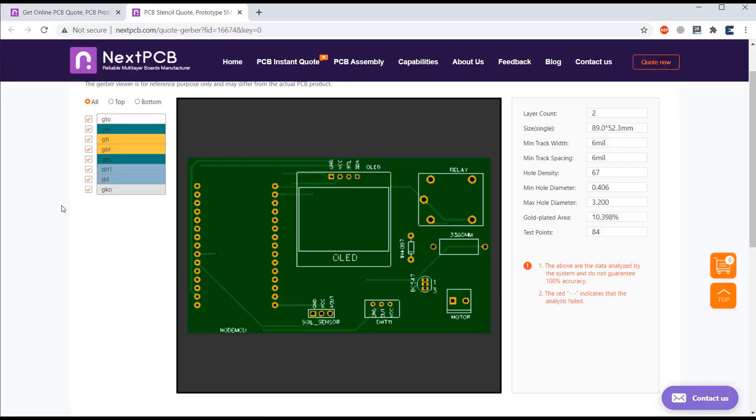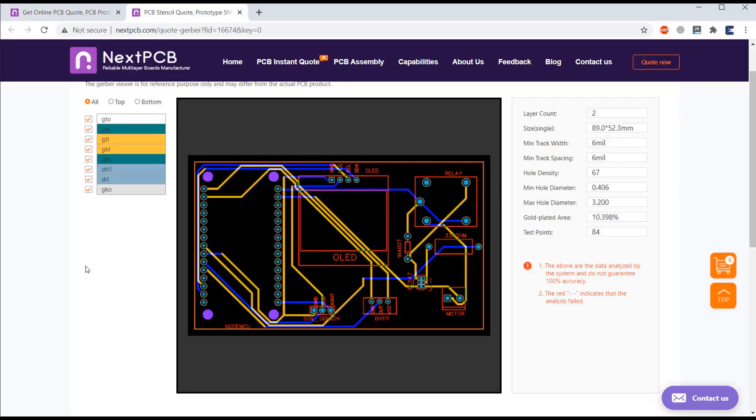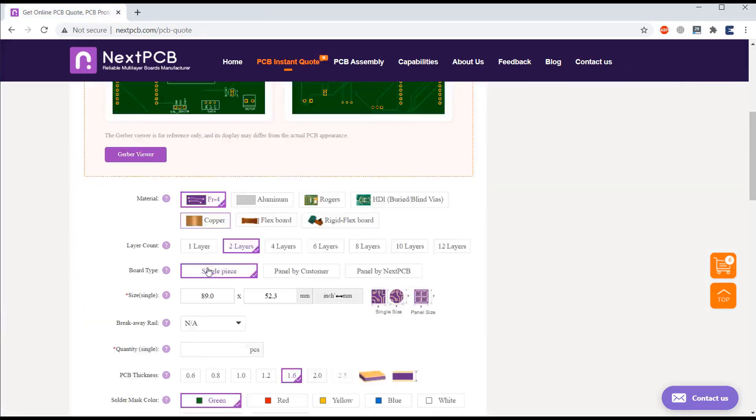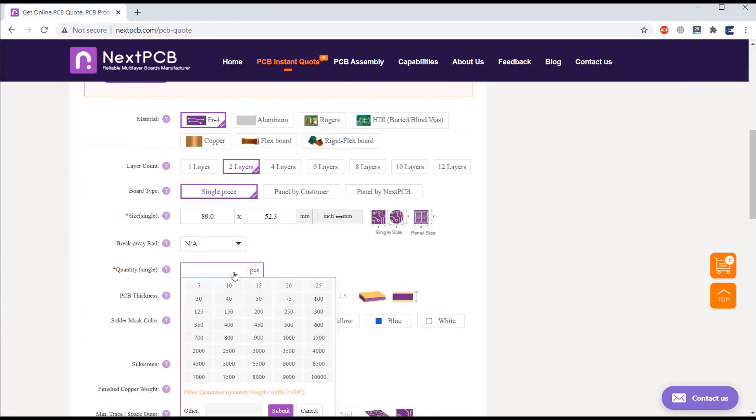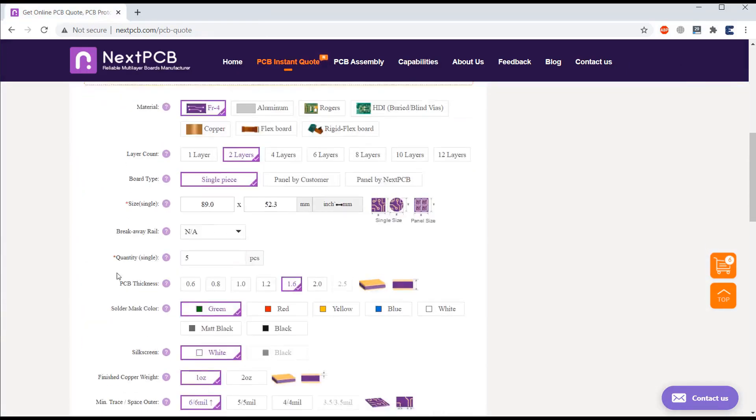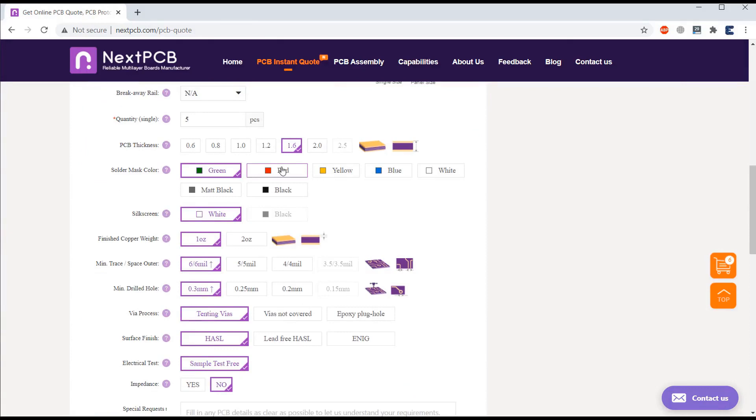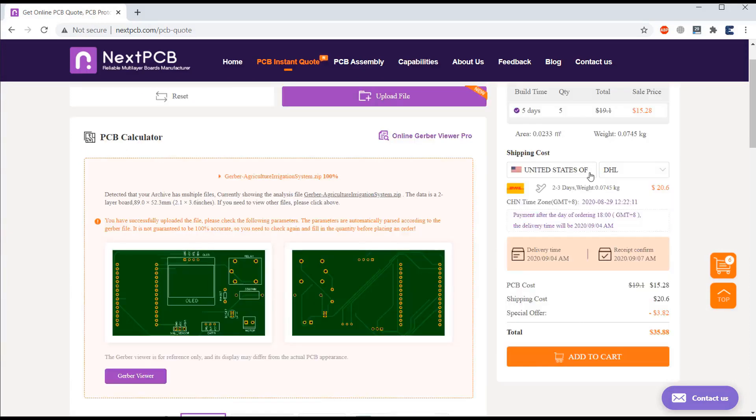Then view your PCB in Gerber Viewer. Then select the details like PCB quantity, PCB color and thickness. Then select the country of shipment and place an order.